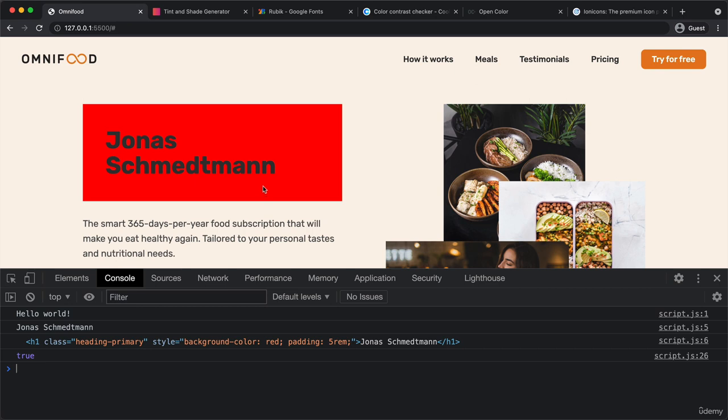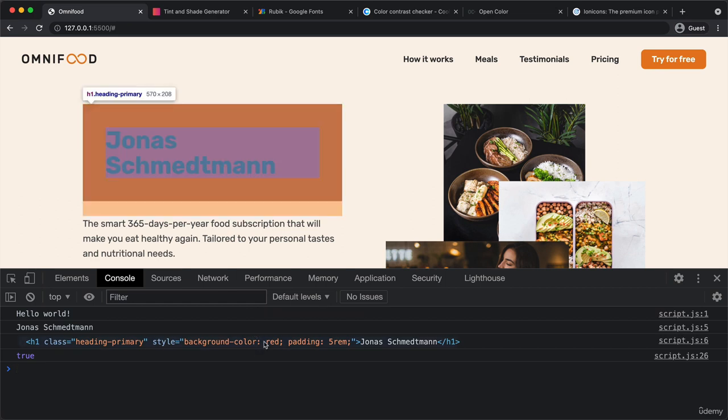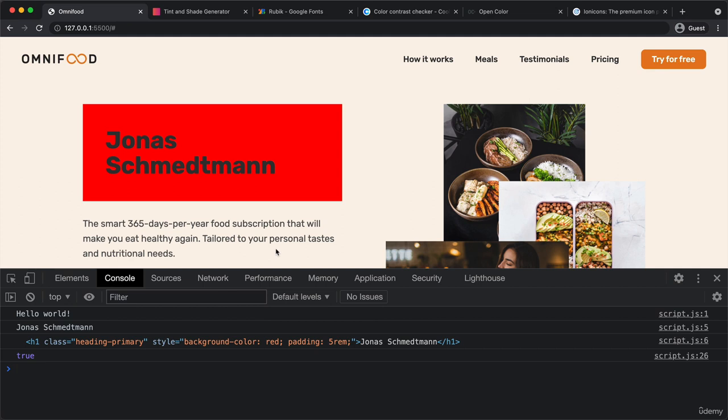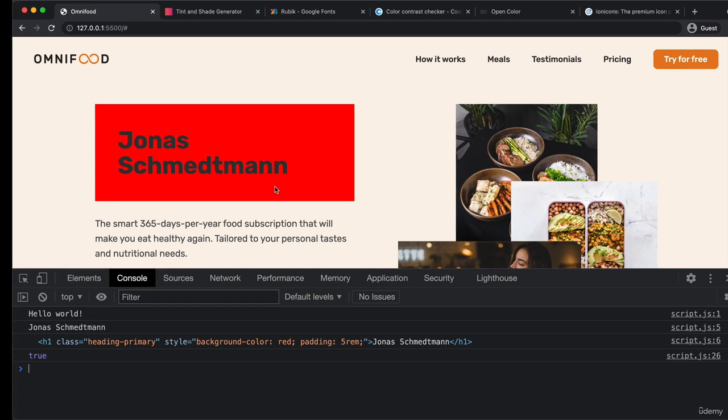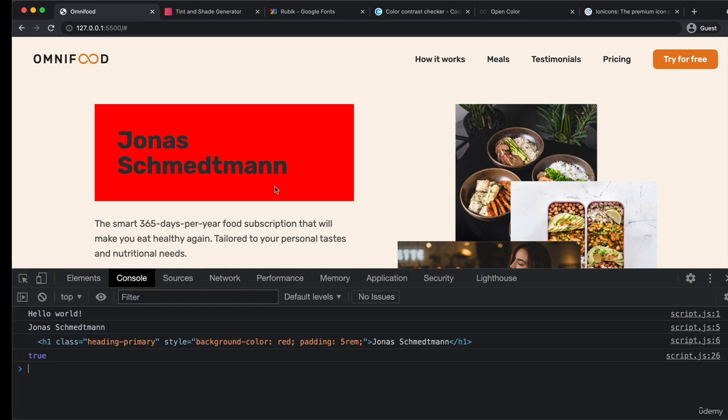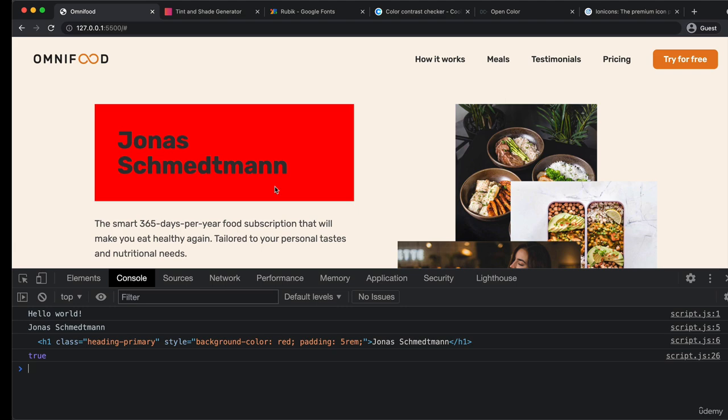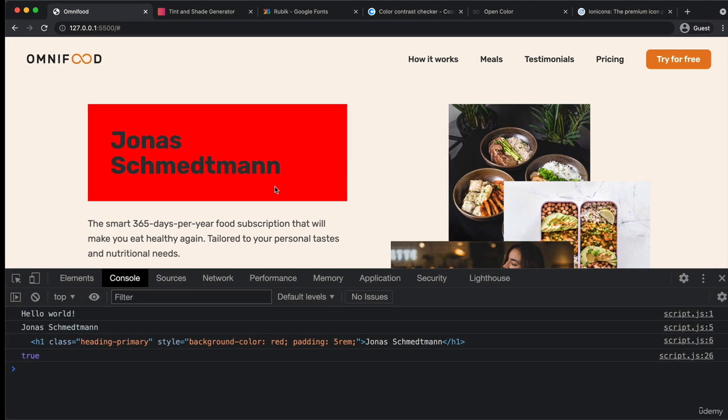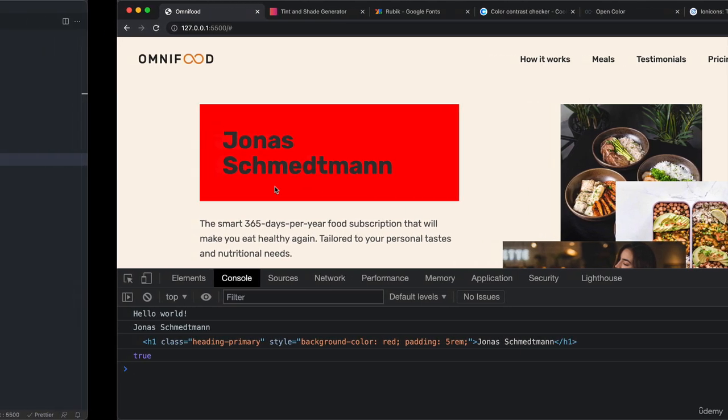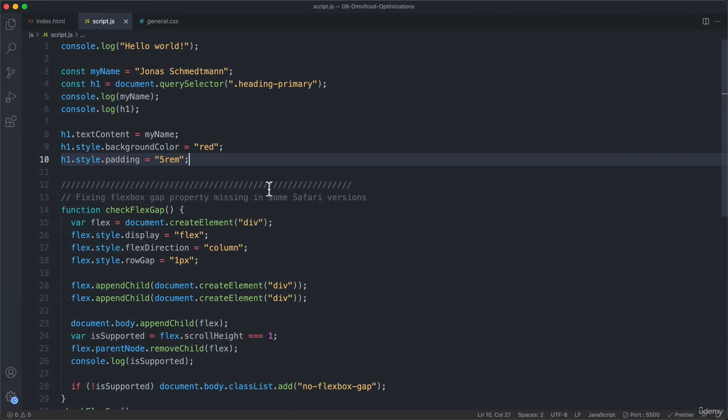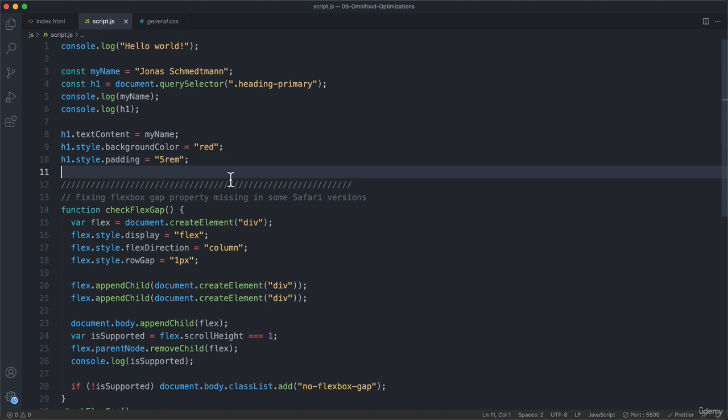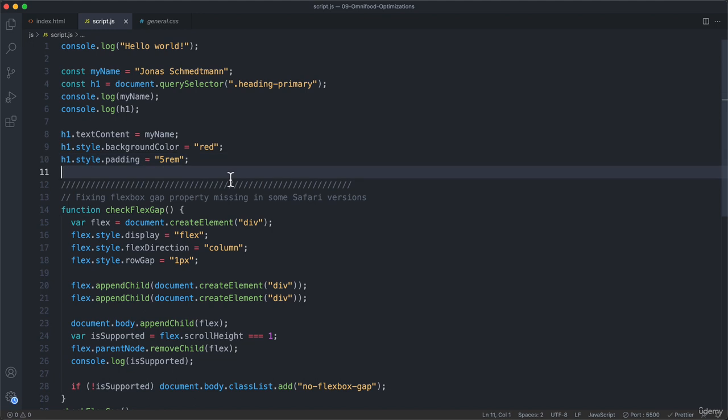However, that is still not really that helpful because we could simply define these styles also in our CSS. So let's actually make it so that these styles only get applied once we actually click here on this heading. That in itself is also not such a useful effect, but at least it is something that we cannot do with CSS alone, so that's kind of a dynamic effect already.